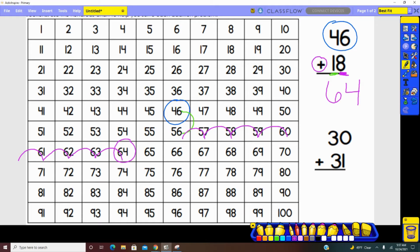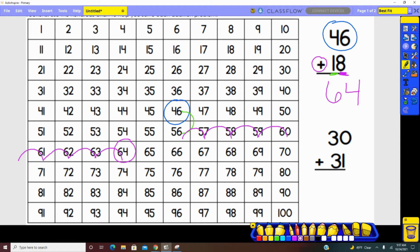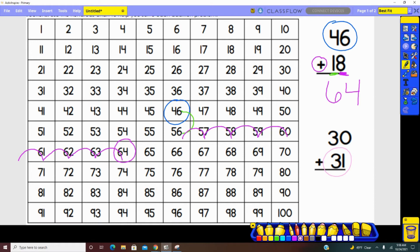46 plus 18 equals 64. For our next problem, we have 30 plus 31. Looking at which number is the largest, 31 is the largest number and would make the most efficient use of our jumps. So we need to find 31 on the hundreds chart.